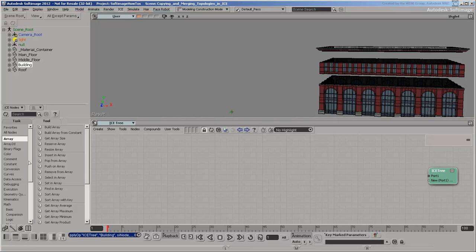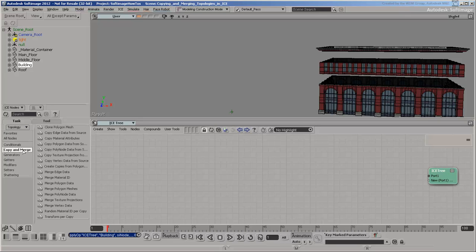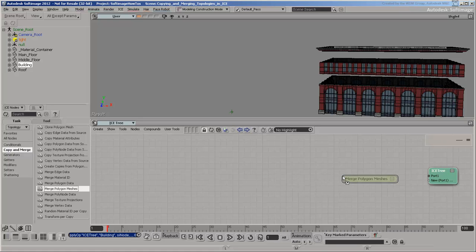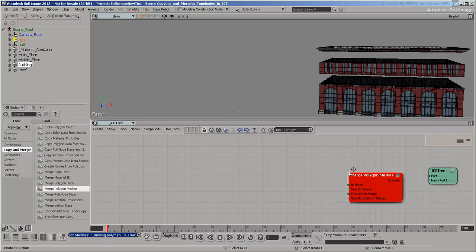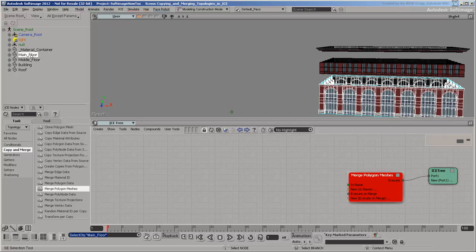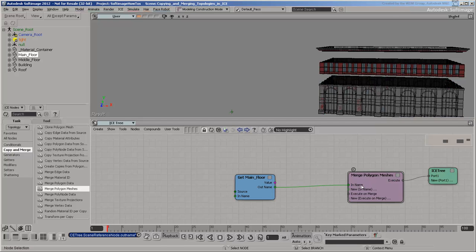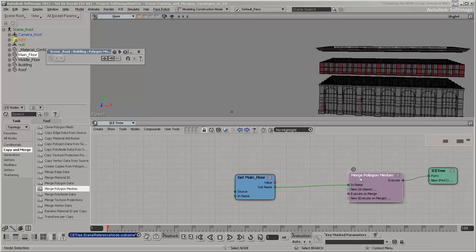There's a Merge Polygon Meshes node in the topology compounds, so let's start with that. The first thing is to connect up the main floor. There it is, but it's not where it should be, and there doesn't seem to be any options for controlling its position.